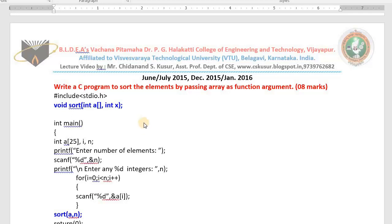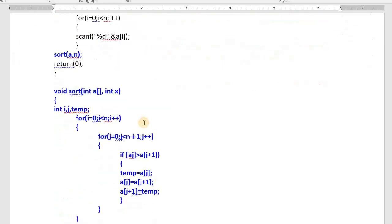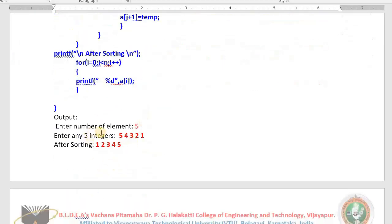Now first see the output. Whenever we run the program, it will ask you to enter the number of elements. Enter 5 — that means this program will read 5 values. Enter any 5 values or integers in any order. Purposely I entered 5, 4, 3, 2, 1 so that I can show you the numbers arranged in ascending order.